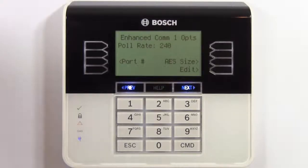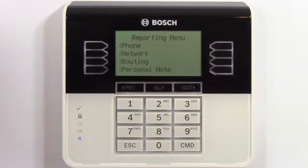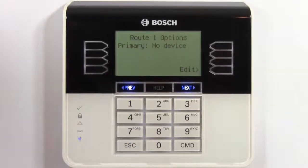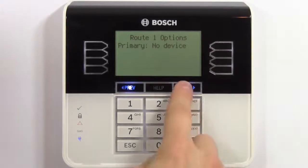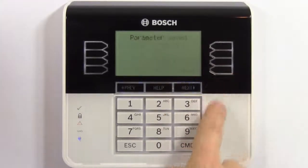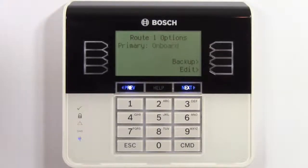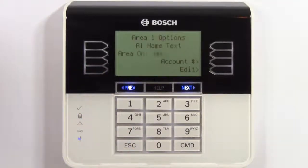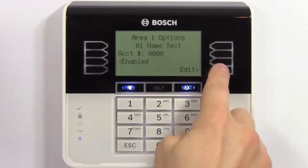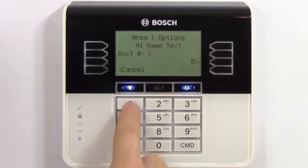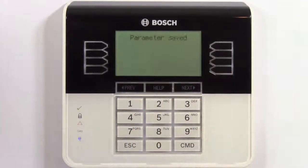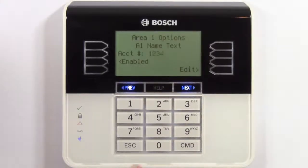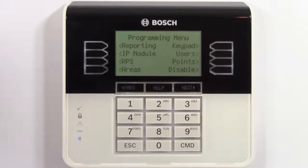Escape back to the reporting menu and select routing. Select edit to edit the primary device and press the next button to select onboard 1. After that is saved, press escape again back to the programming menu. Now select areas, browse to the account number, and enter your area 1 account number.